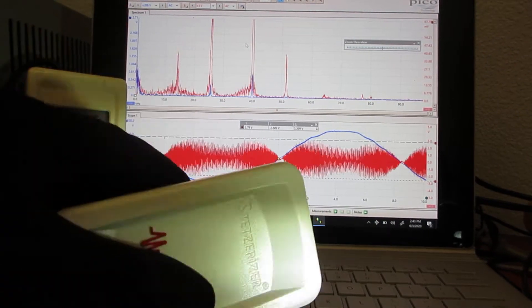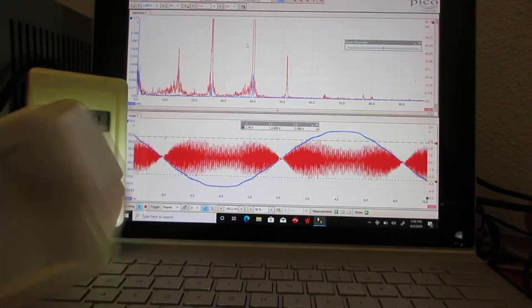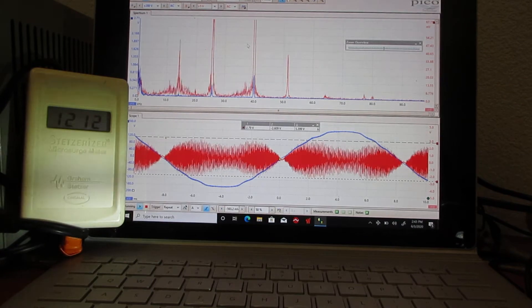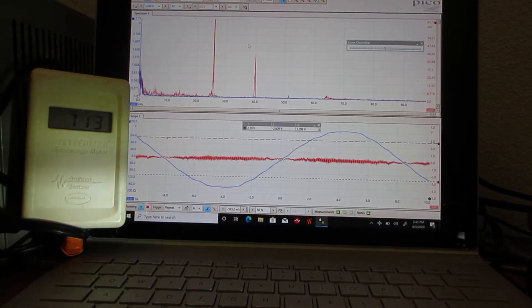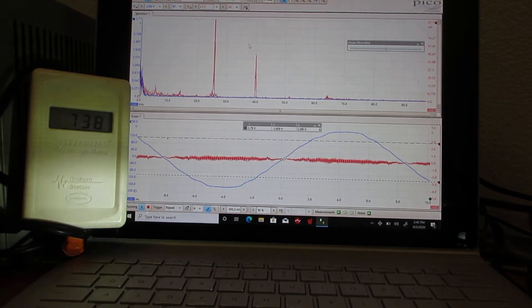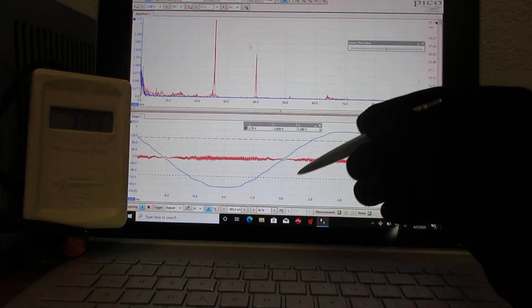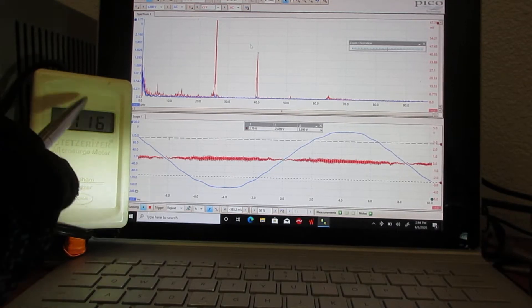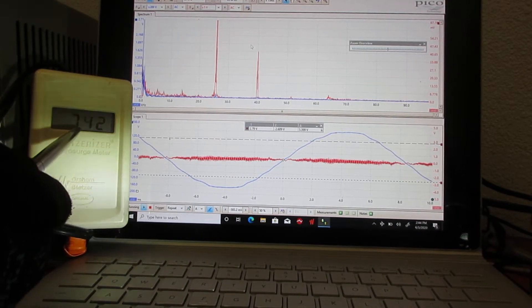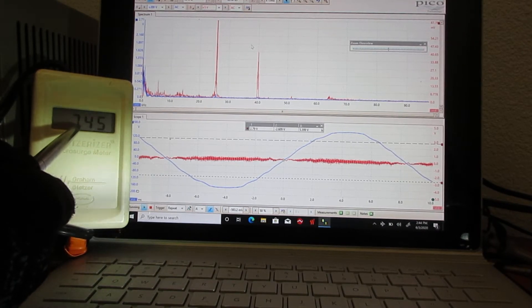This here is a common capacitive plug-in filter. It seems to reduce the scale quite a bit, but you'll see the Stetzer meter is still at 712.